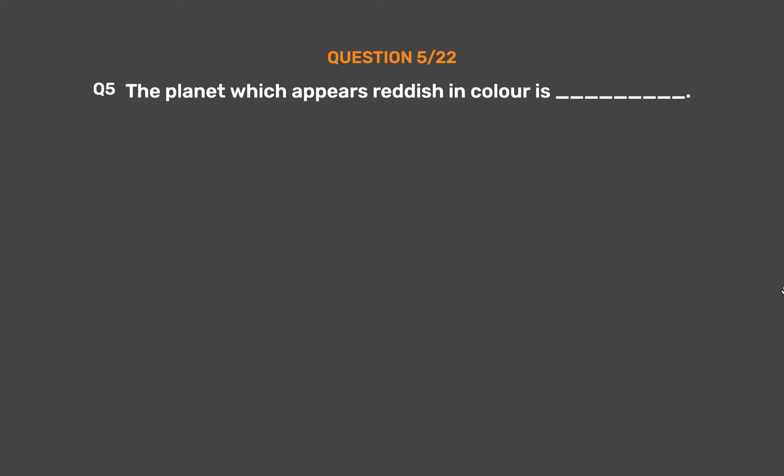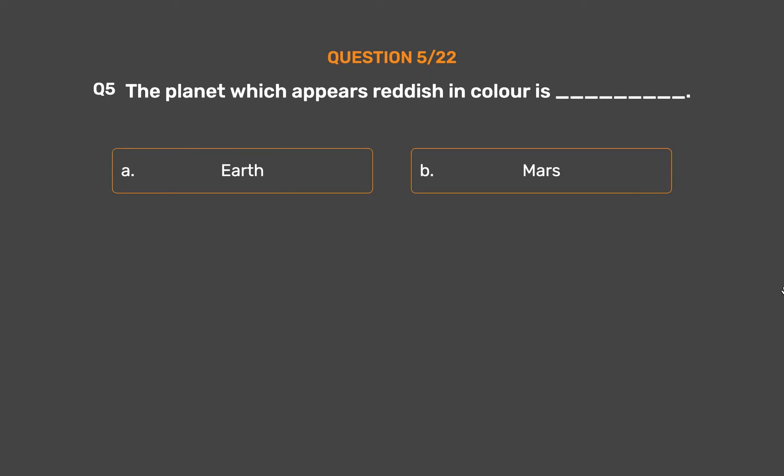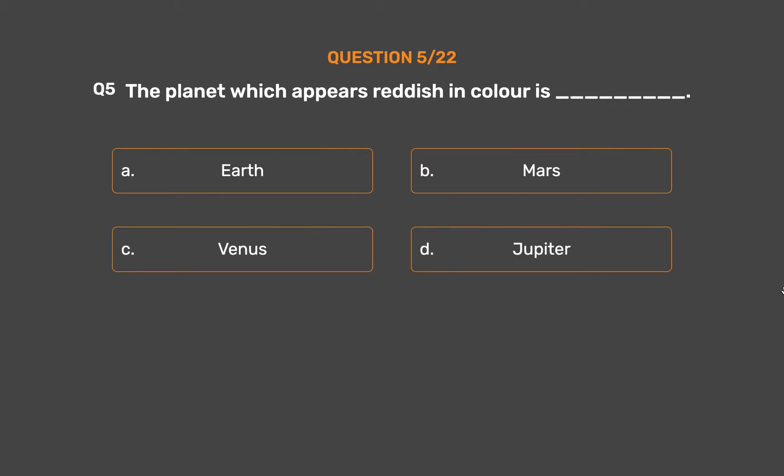Question number 5. The planet which appears reddish in colour is: Option A: Earth. Option B: Mars. Option C: Venus. Option D: Jupiter.